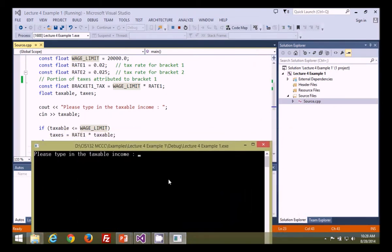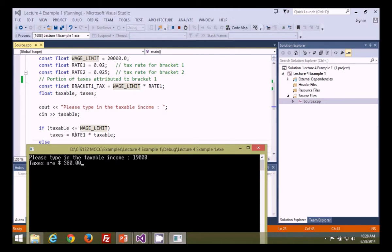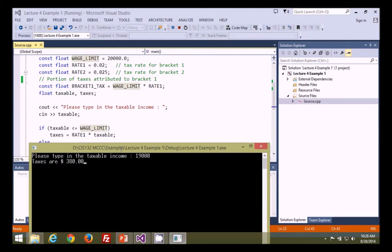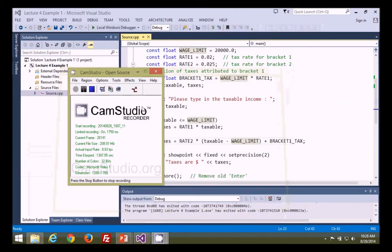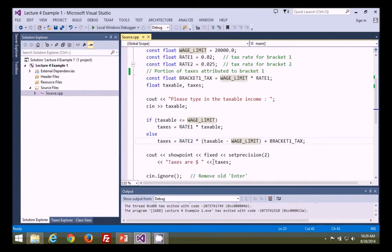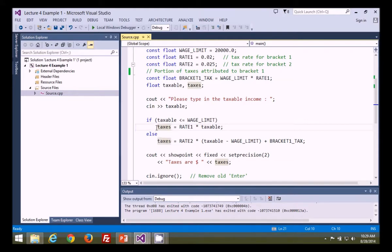Now let's use the debugging features in Visual Studio, because we're writing programs that are getting more complex and making decisions. How do you know if the logic is correct for this if-else statement? You could calculate the expected numbers, but I'm going to show you how to use the debugging and testing features in Visual Studio to verify which statement is actually running.